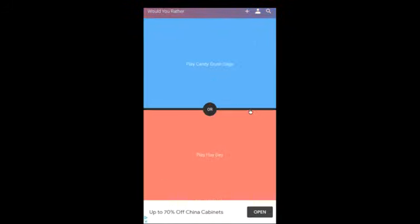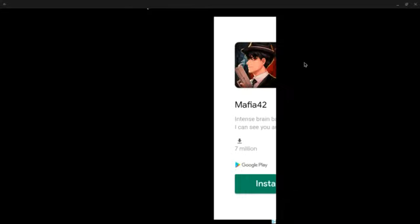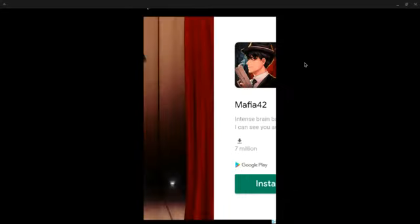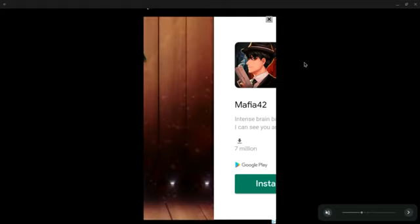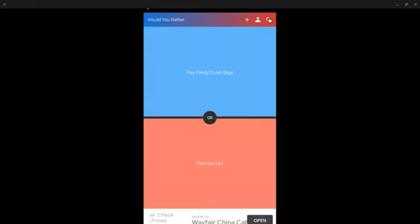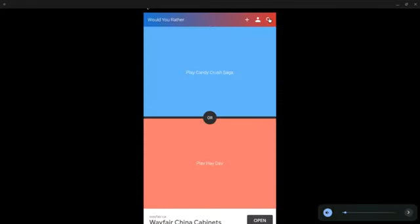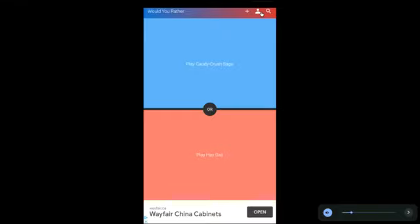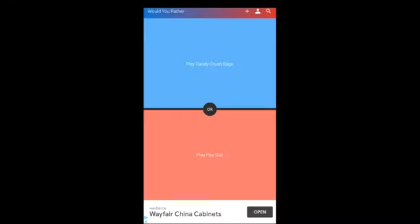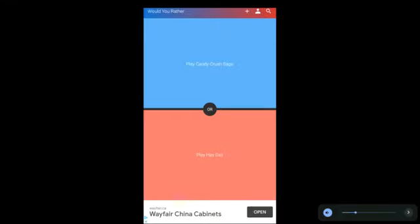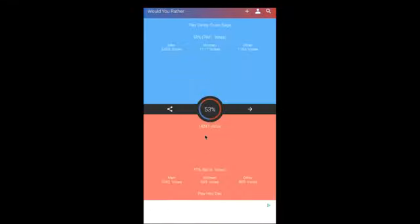Play Candy Crush or play Hay Day? I haven't played either of those games. Why? It just starts blasting stuff and blasting. I'm just gonna say play Hay Day.